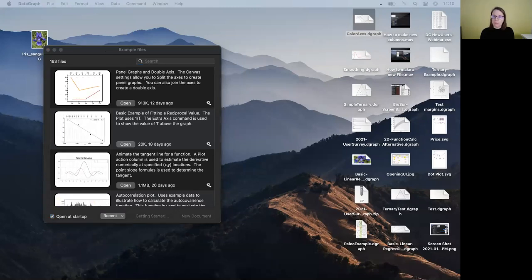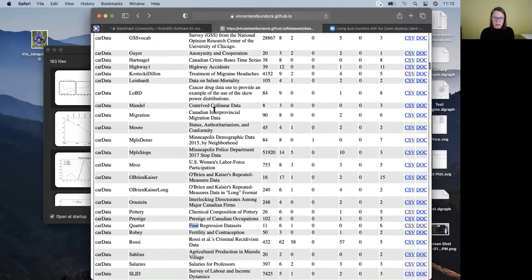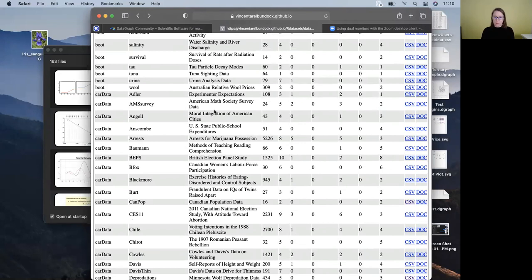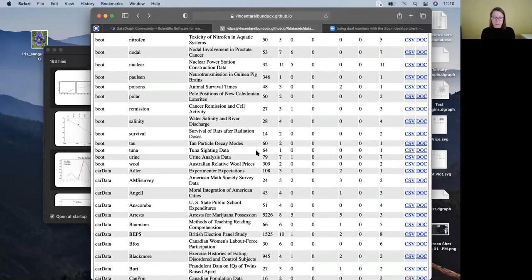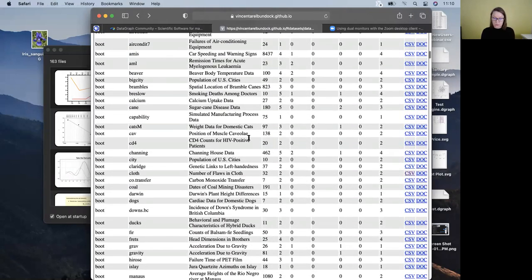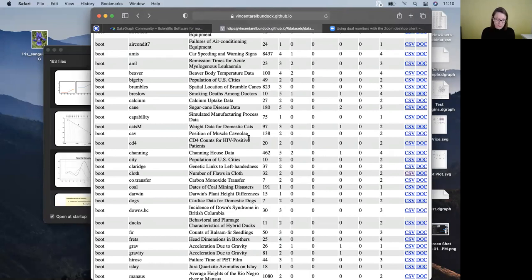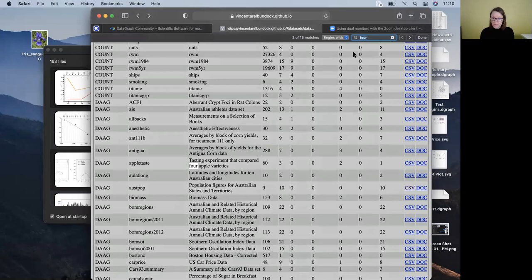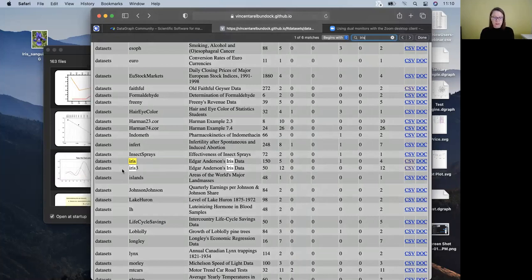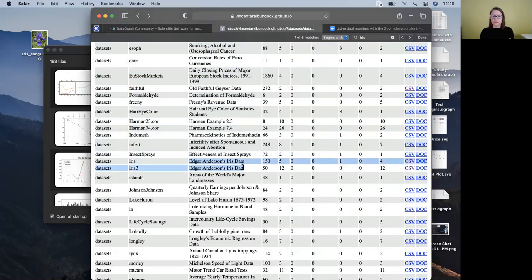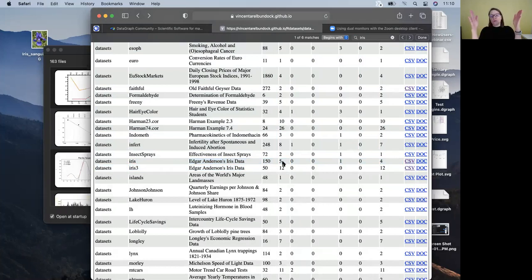The link I posted is from this website — whoever put this together did a very nice job with all the various R datasets. For what we're going to look for, I sent you a direct link to the Iris dataset. If you're on the main page, you can search and you'll see two links to two different versions of the file.